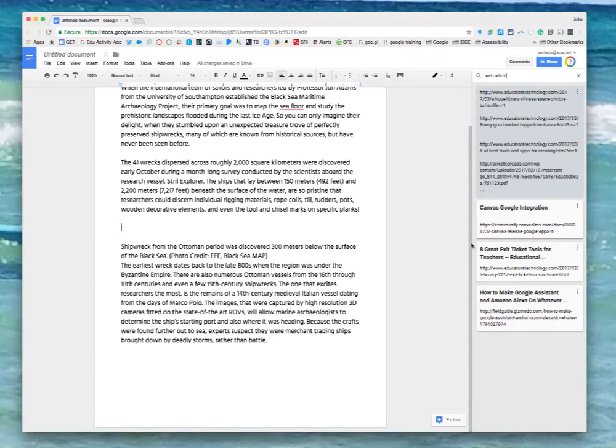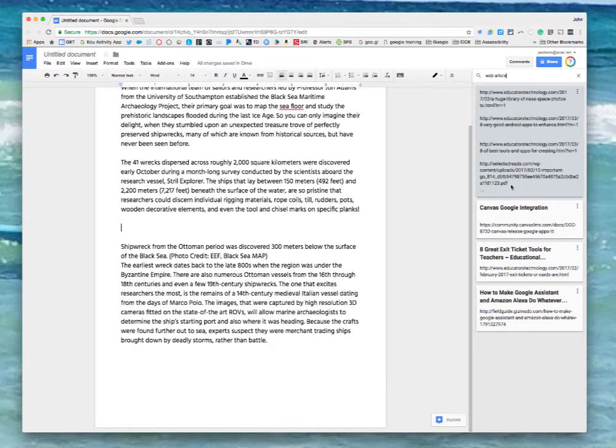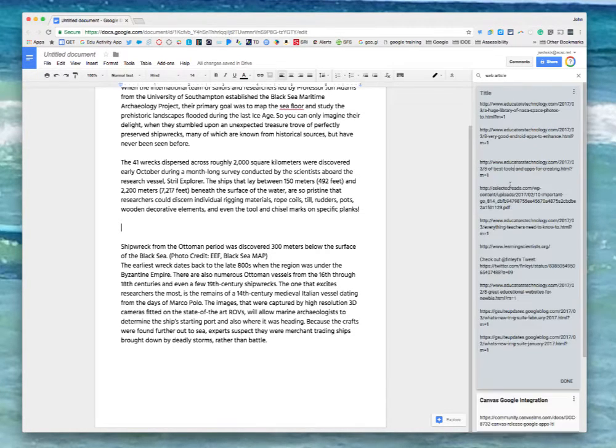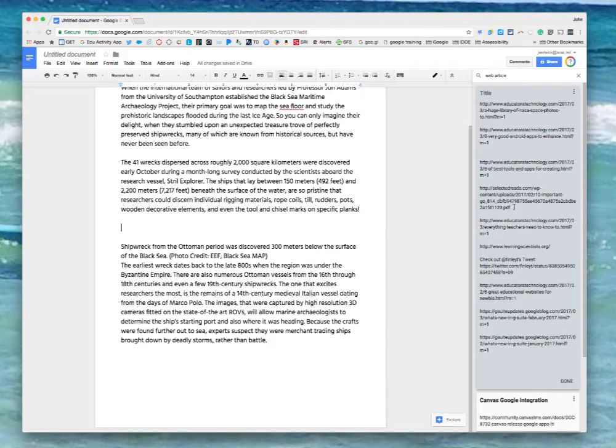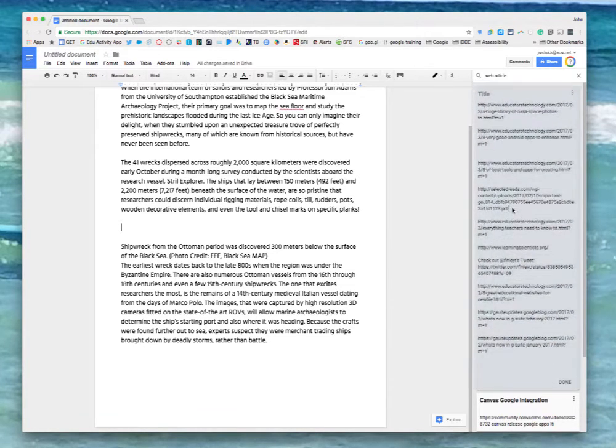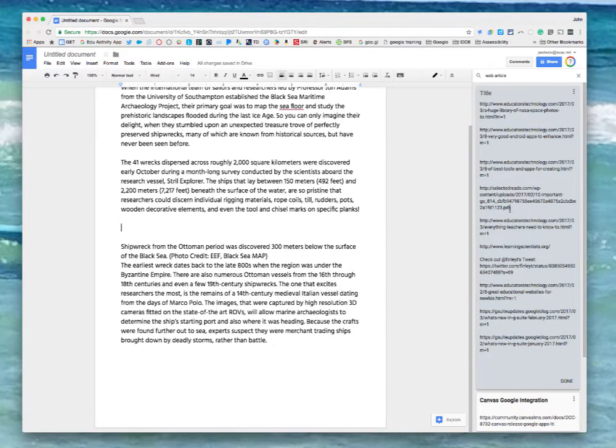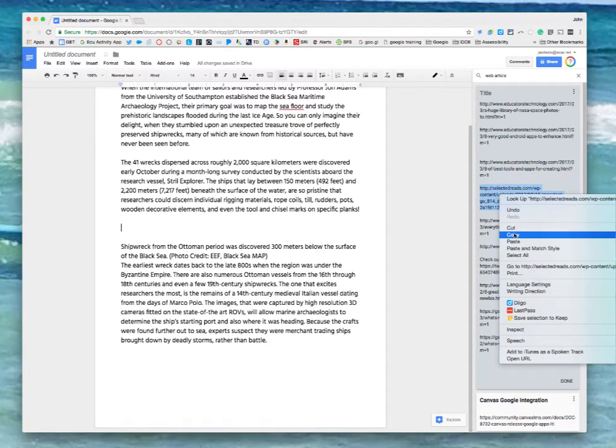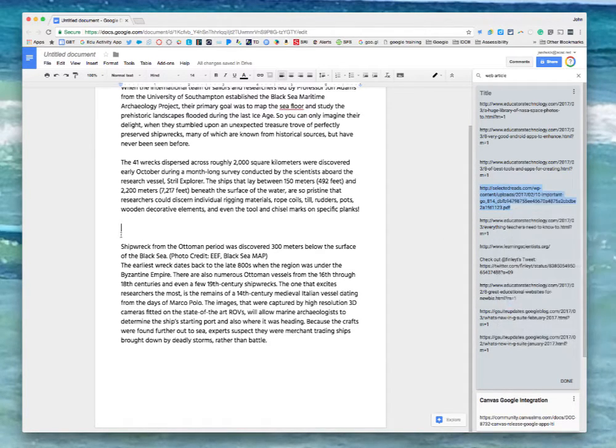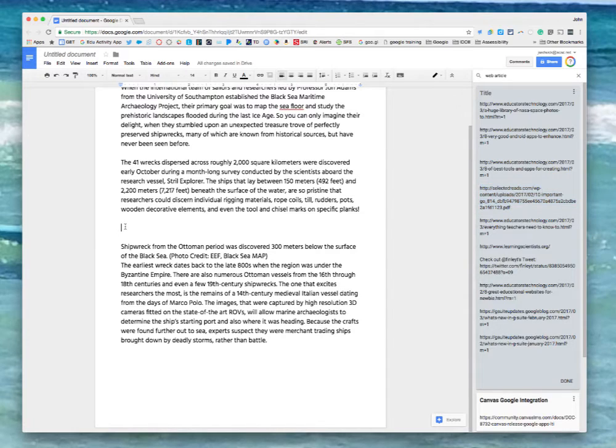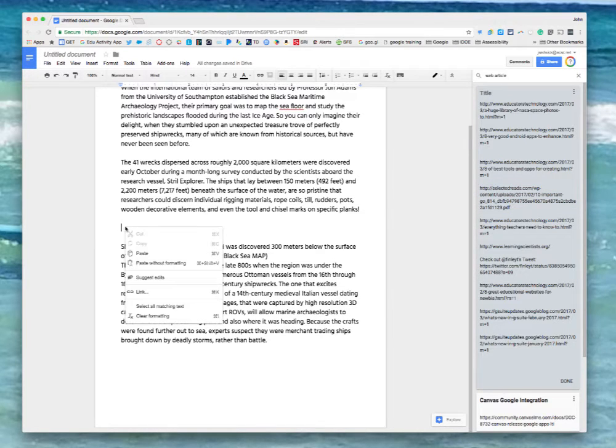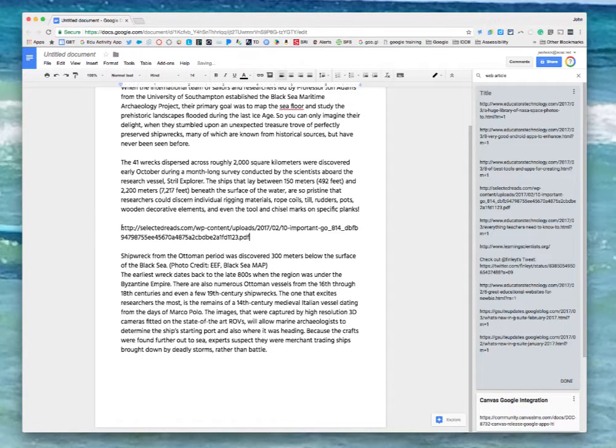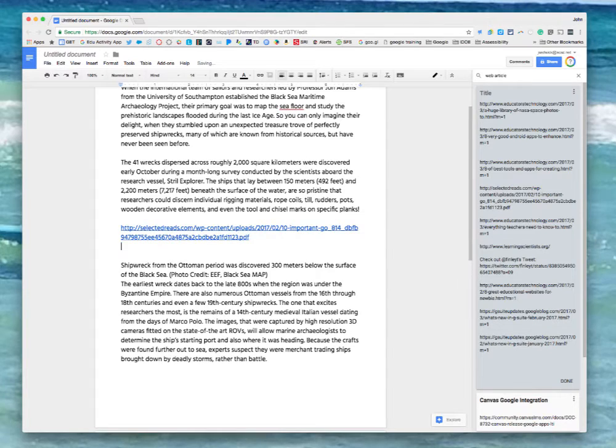So this brings up all my notes that are under my label web article. I'm going to use the same process. I'm going to select that note to make it show the entire contents and I could bring the whole thing in but in this case I want to bring only this part of the information and it brings that in as a link.